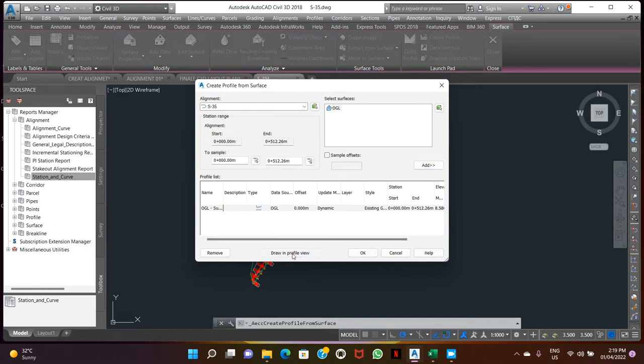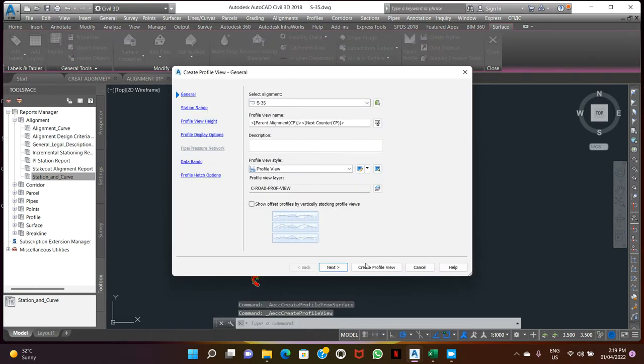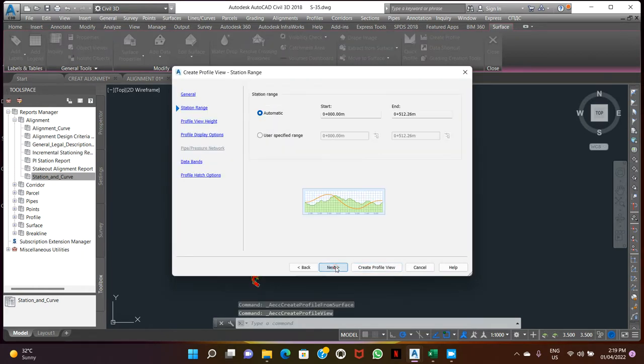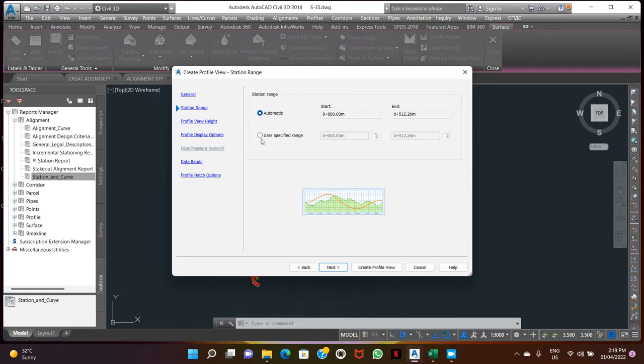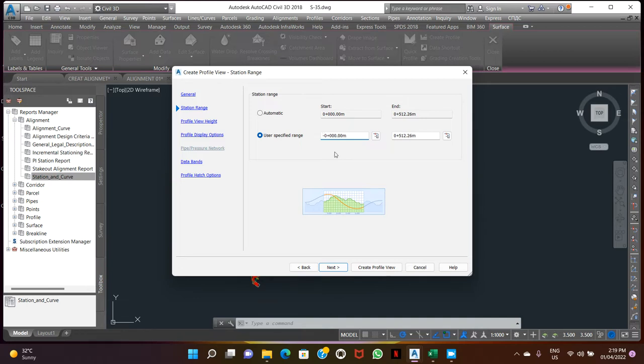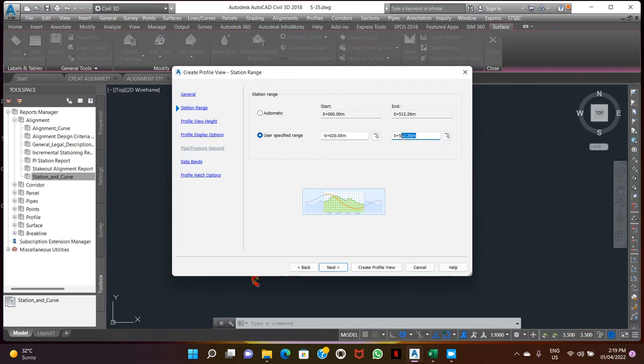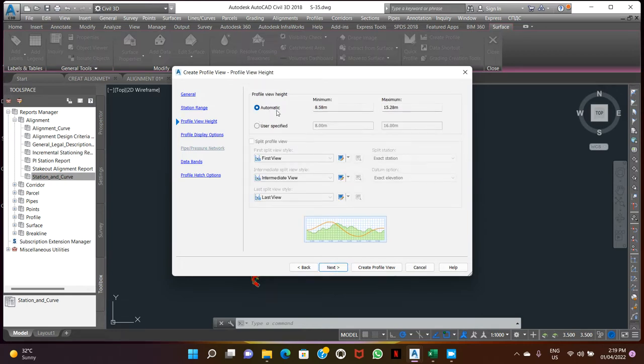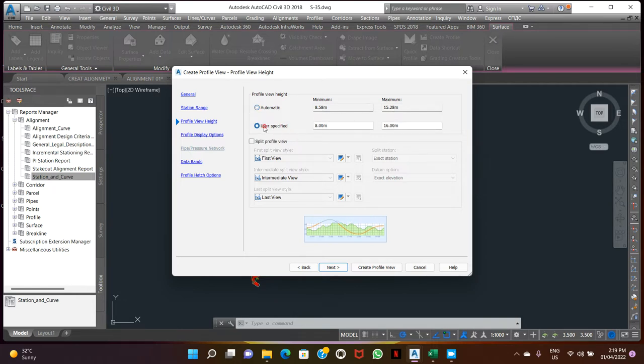Profile view, next. This automatic stations, you can make user-specified range. Zoom the view more. Station and double line stations. We need profile a little bit more. We will put 20, text height 30x2. Next, this automatic minimum 8.5, maximum 15.28 is the elevation range. So here we can change.